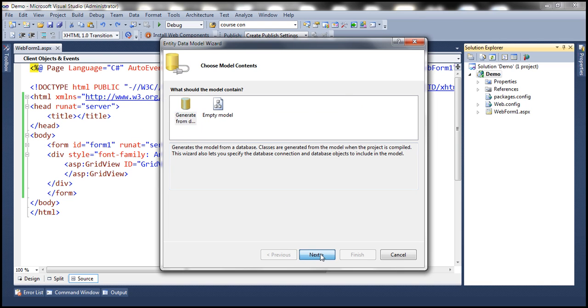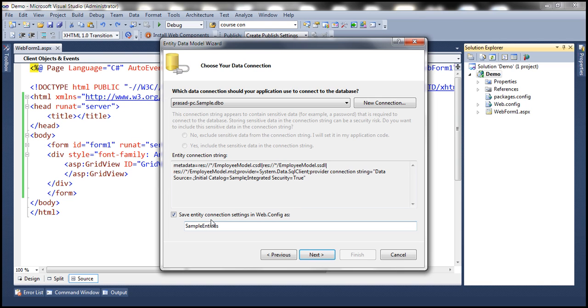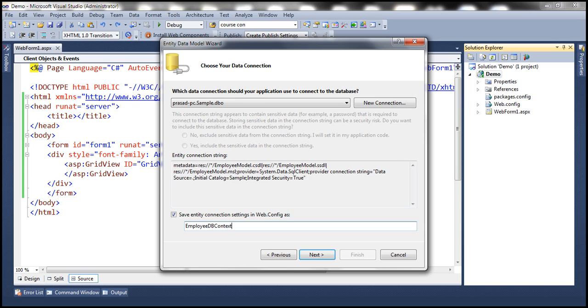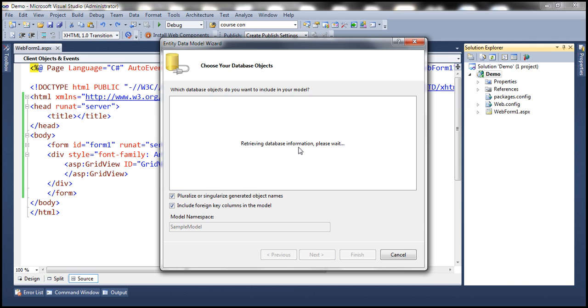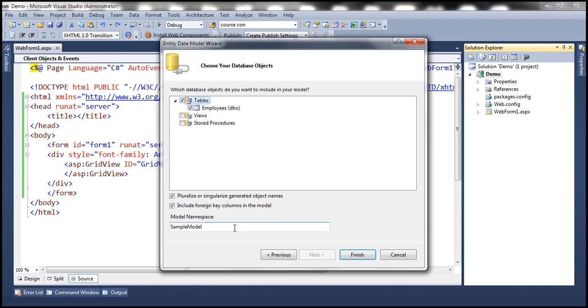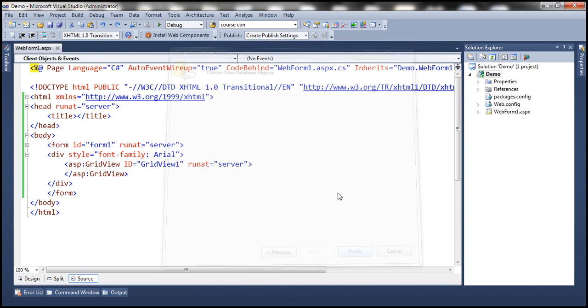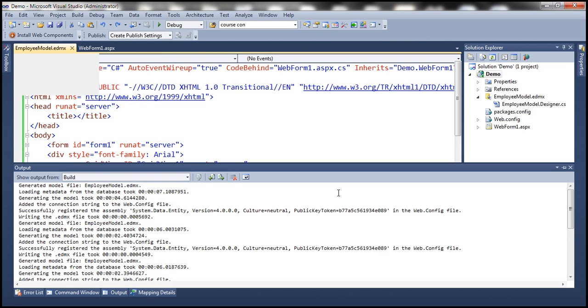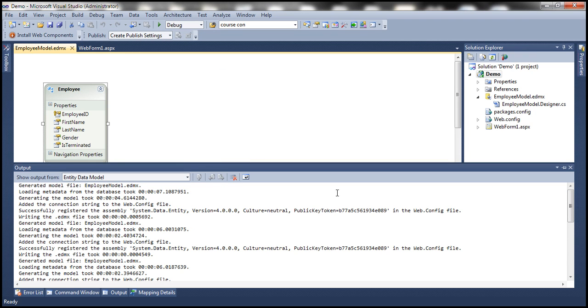So select that option. Click Next. Give the connection string a meaningful name. Let's call this employee DB context. Click Next. This is going to connect to the database and retrieve all the tables, views and stored procedures. So let's go and select the employees table and give this model namespace a meaningful name and click Finish. So this should generate the employee model for us based on that employees table.